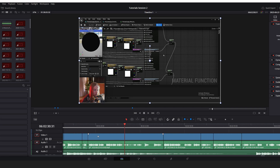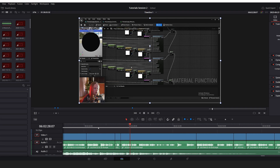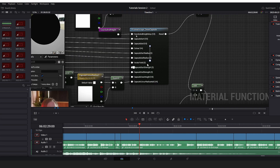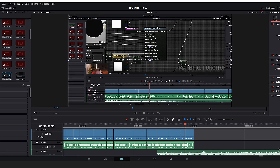One more thing worth mentioning: all of the parameters inside a material function will be visible in a material instance. They do need a unique name. If you are using the same material function multiple times in the same material and you set one of those parameters, it will be getting set inside all of those material function instances in that one material.